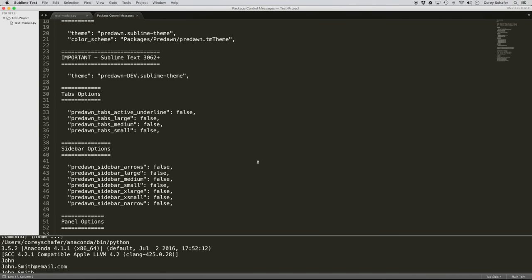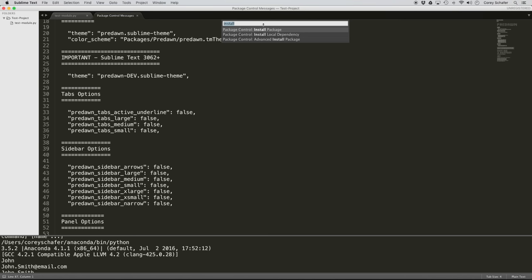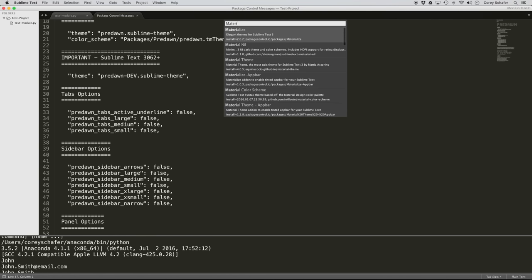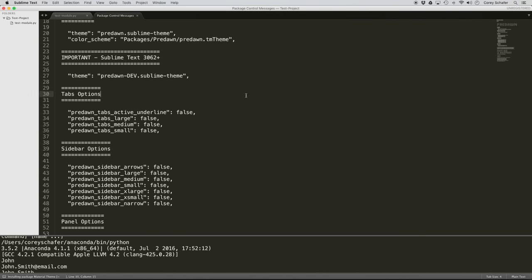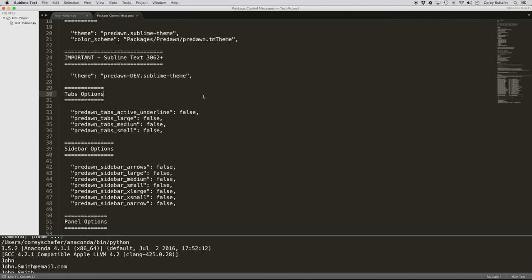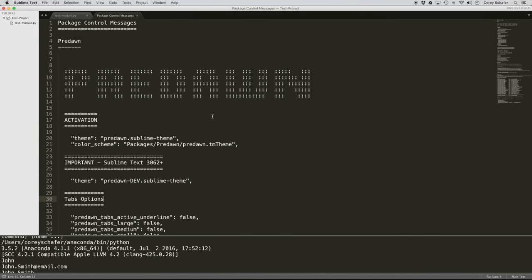I'm only going to be using the Predawn color scheme and not the entire theme. To install the Material Theme, I'll open up my command palette again, install another package, and search for 'Material Theme.' That Material Theme has finished installing — it usually pops up a readme file too, but it didn't this time. I'm going to show you all the settings that I personally use. I've mixed and matched the recommended settings for both packages plus some additional personal settings, and I have these available on my GitHub page — I'll put a link in the description below.